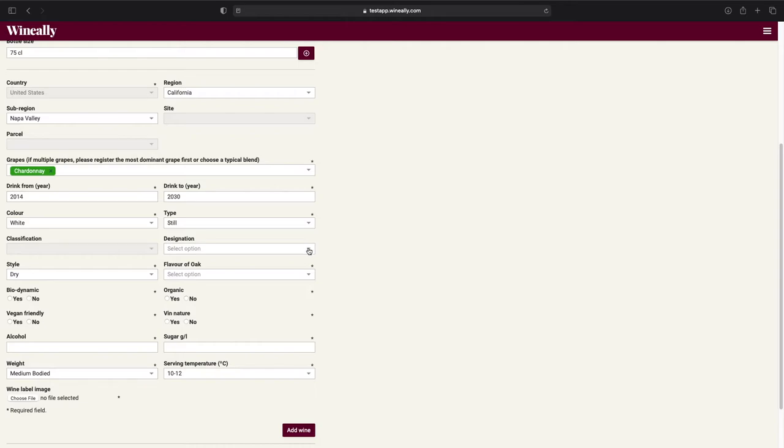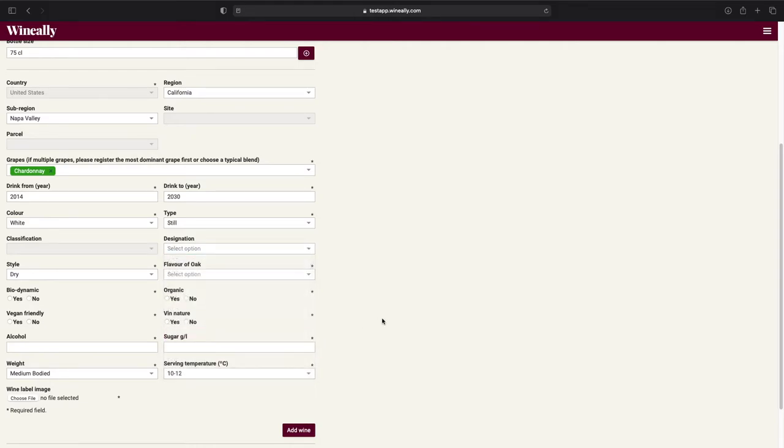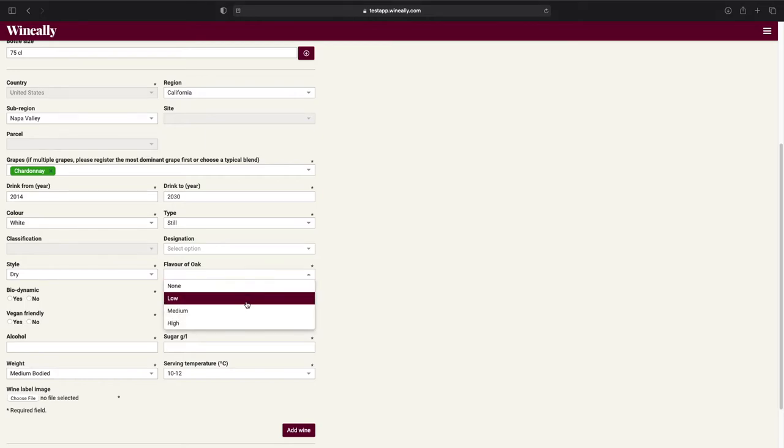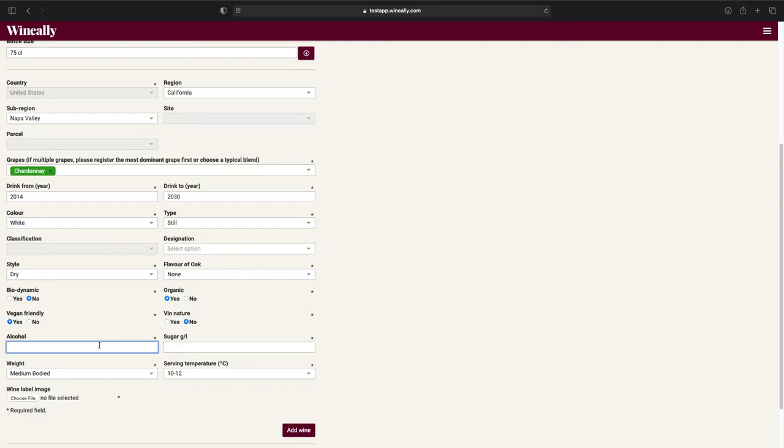Next, we have the designation field, which for this wine I will leave empty. On the flavor of oak field, select one of the choices from the drop-down. Next we have the biodynamic, organic, vegan-friendly, and ban nature fields. Simply check one of the two boxes before continuing. On the alcohol field, I will say 13%. And on the sugar grams per liters field, I will say 0.2.